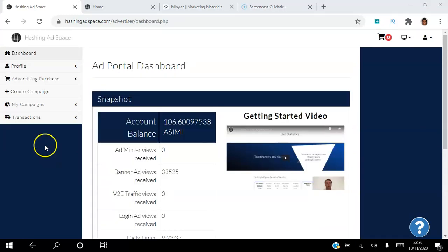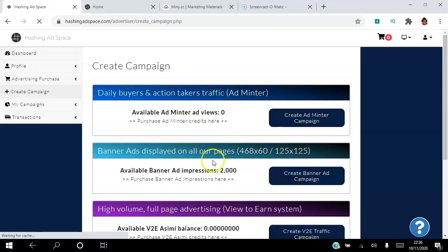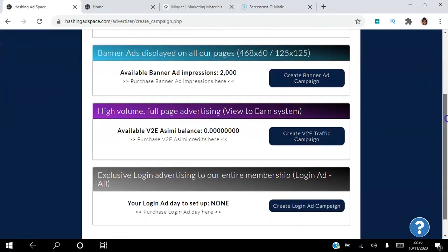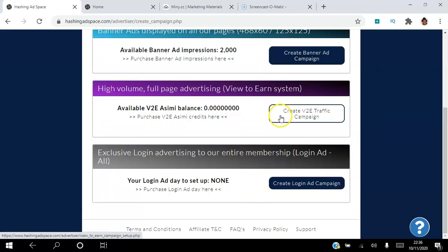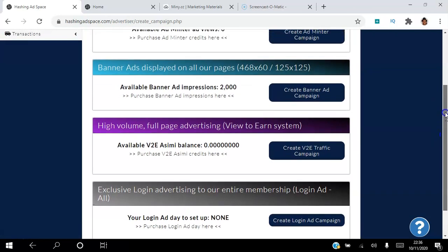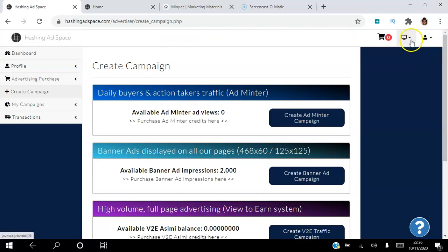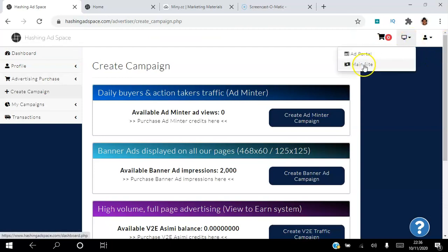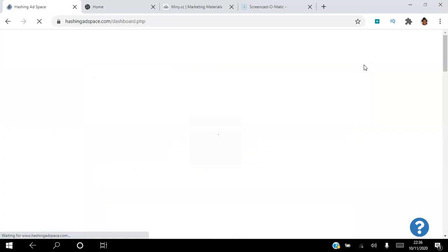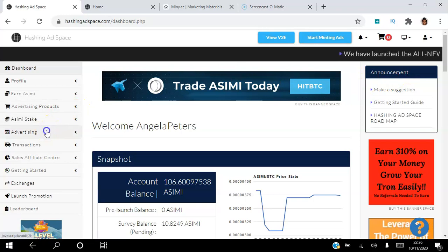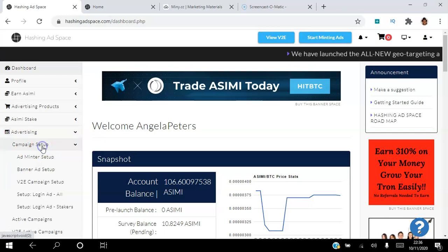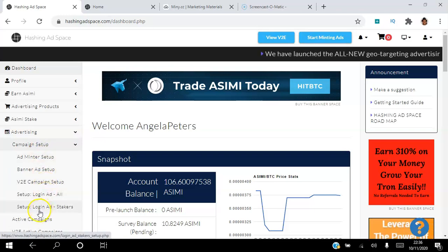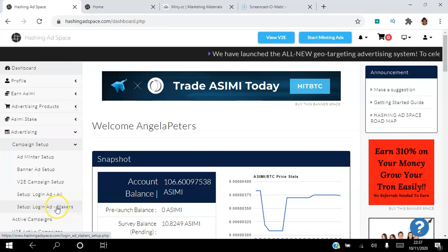So for the purpose of this tutorial I'm going to click create campaign here and when I click that I can see that that particular login ad that I just purchased is not on this list because that was a stakers login ad. So what I did was I went back here to the main site. Once I was at the main site I went to advertising, I went to campaign setup, then I went to set up login status stakers.